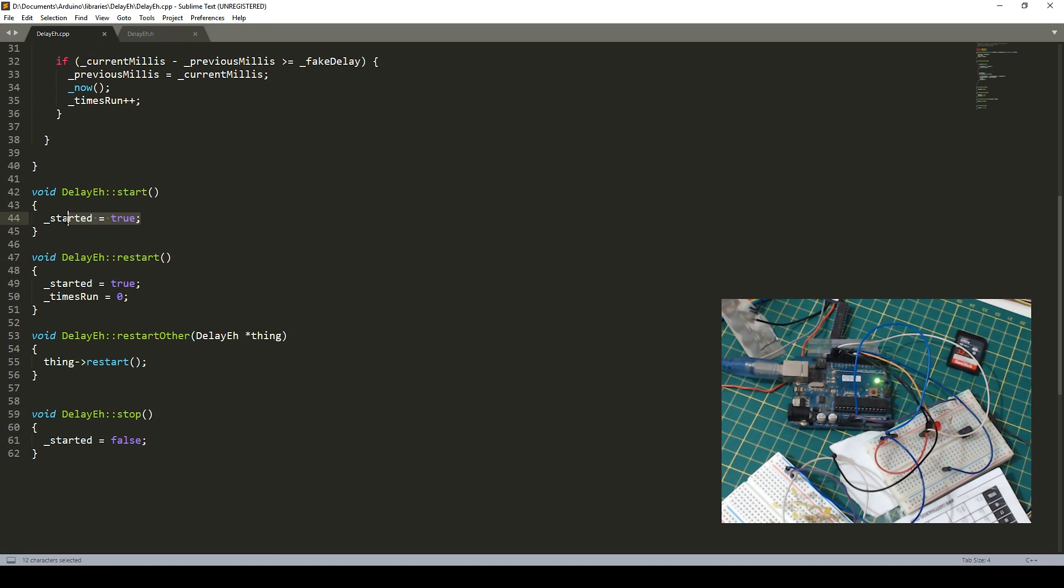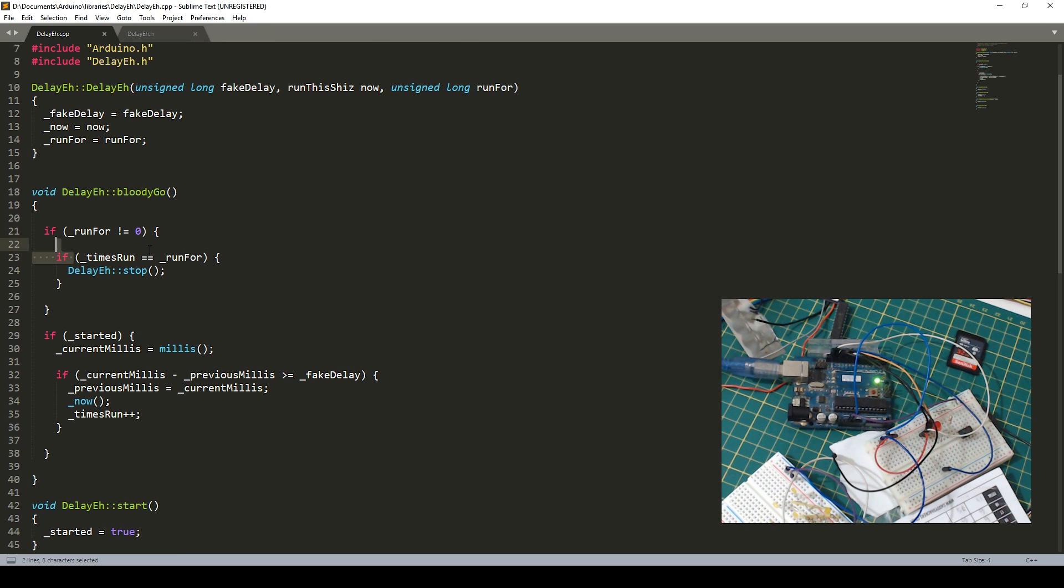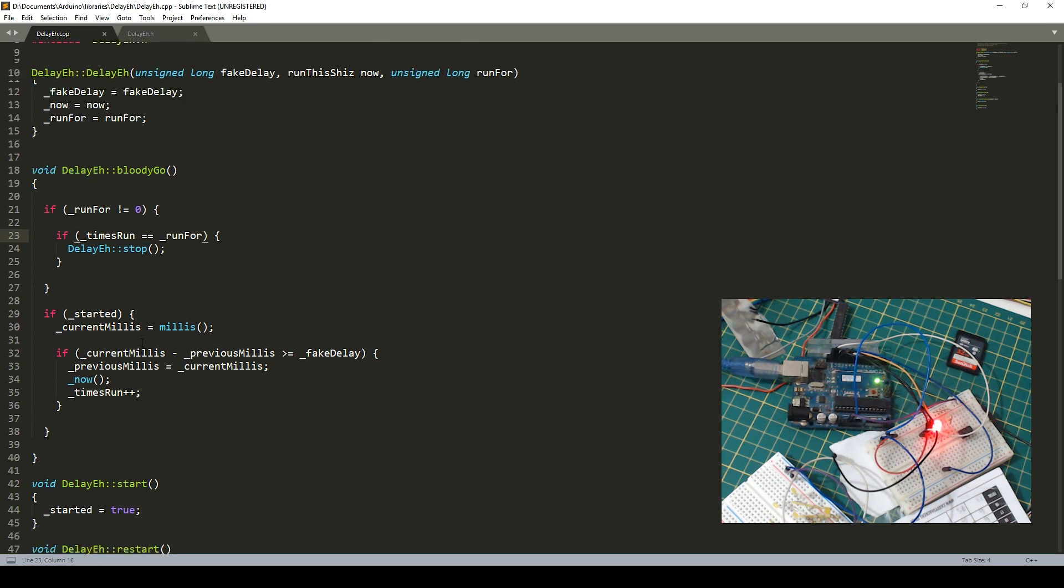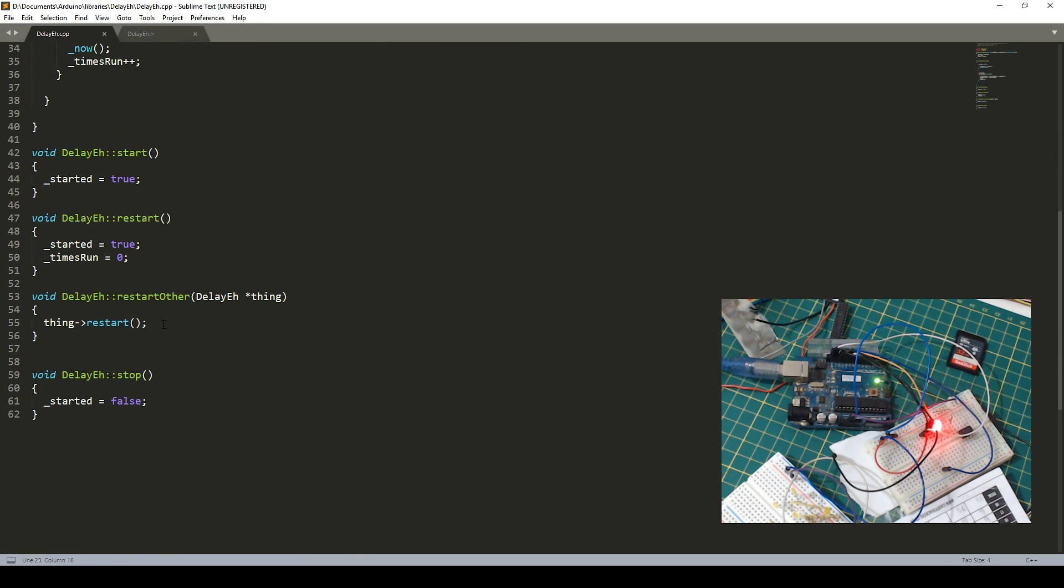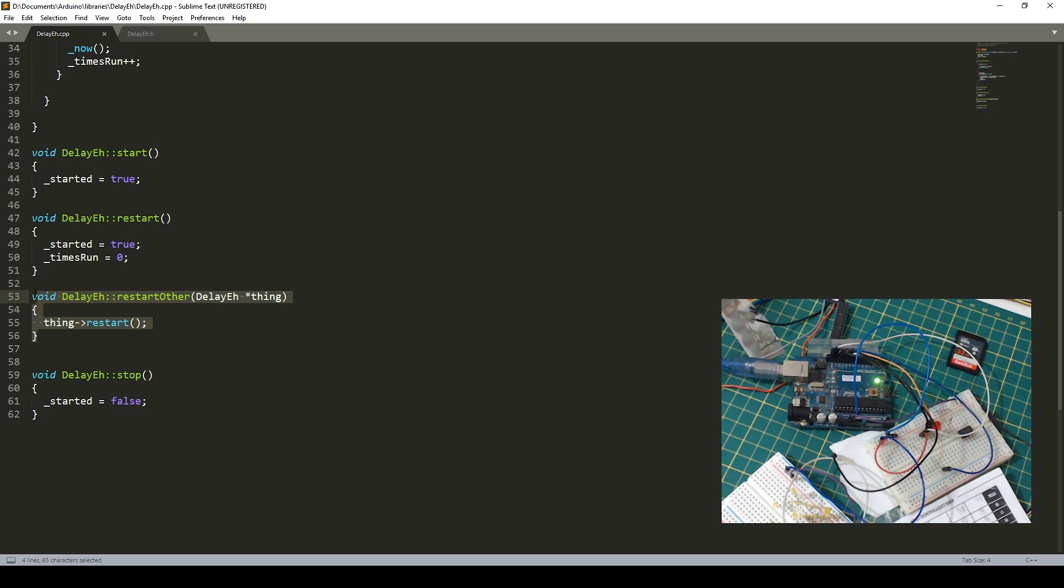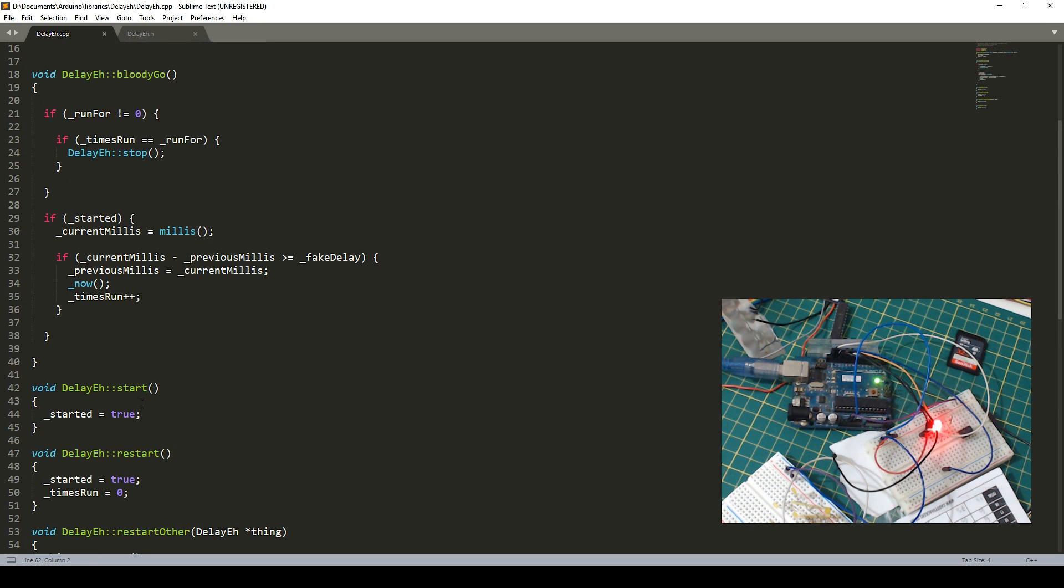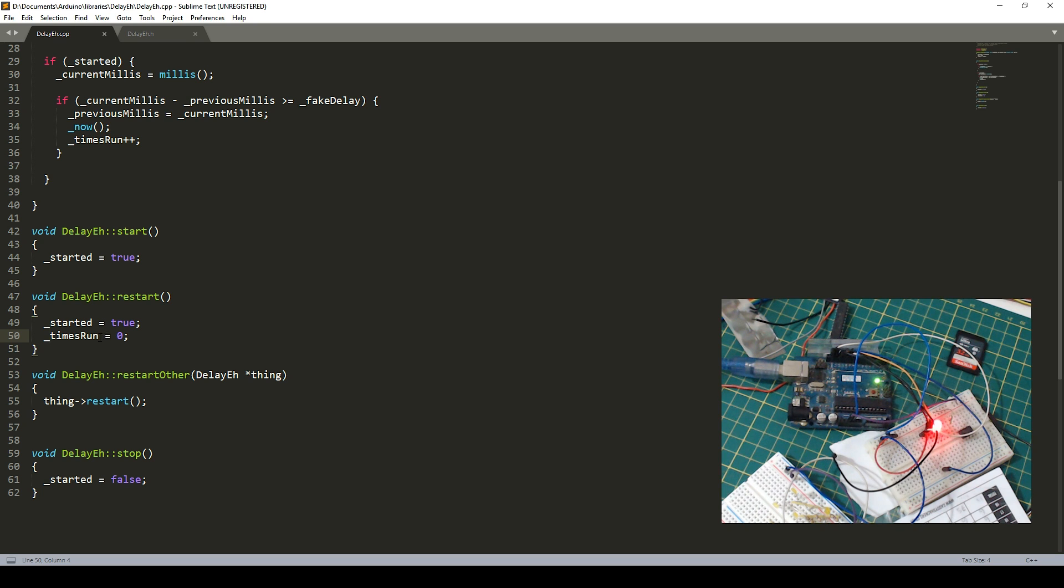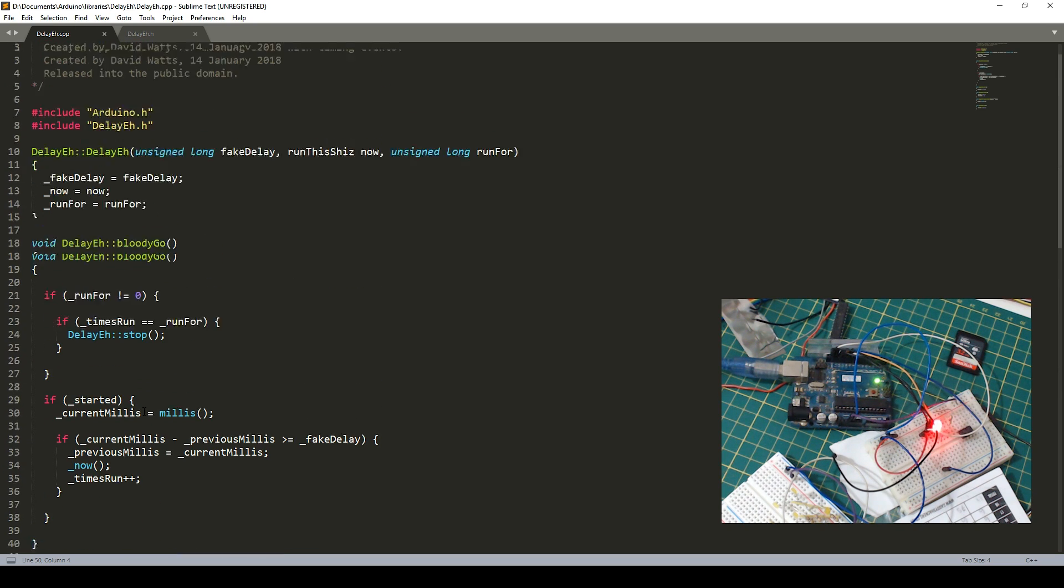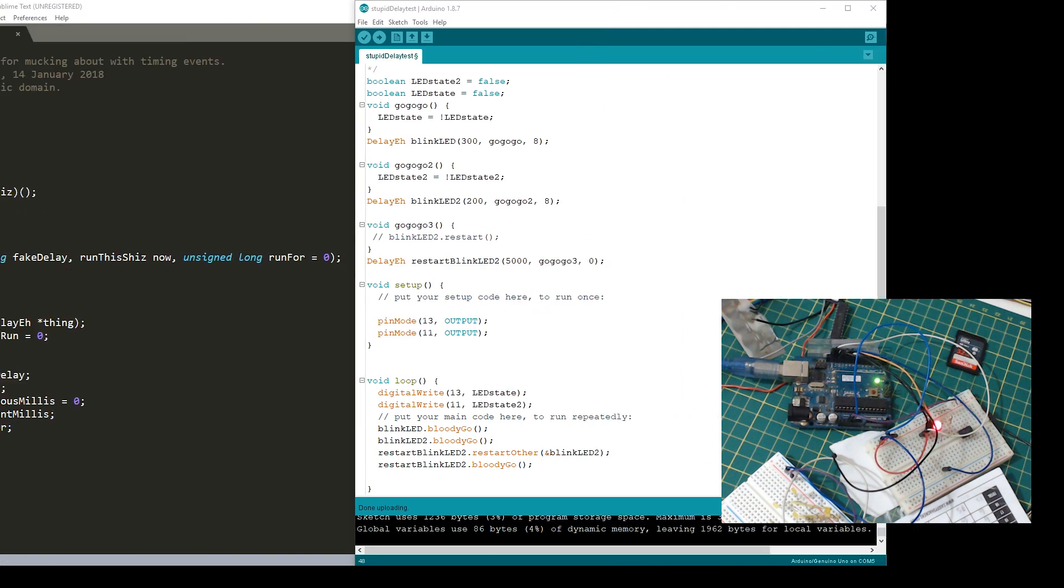We've got a couple of other functions here. Start, which will say start true. Restart, which sort of minuses out the times run and set start to true. And then we've got restart other. This is the thing that I'm playing with, and I'm not quite sure about yet. So I won't try and explain it, but it essentially means that one object can restart another person's, another object. So it can interact with another object's function. And then we've got stop, which will change started. So you can start and stop them without running out of the times run.